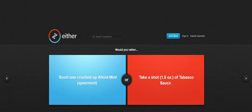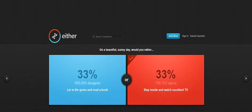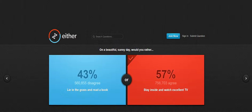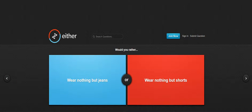I'm just gonna escape this one. Lie in the grass and read a book or stay inside and watch TV? Yeah okay that's good.